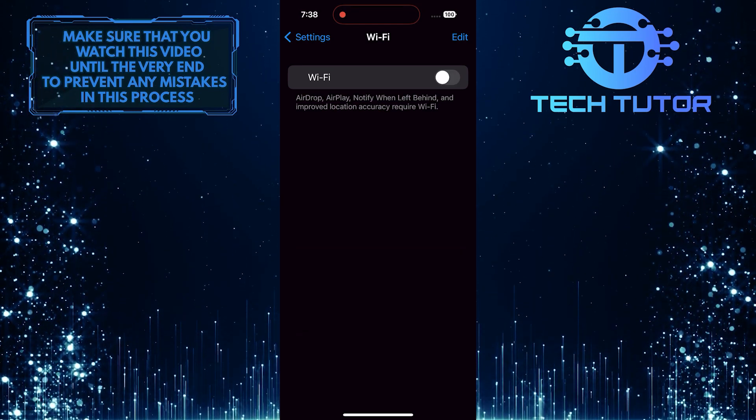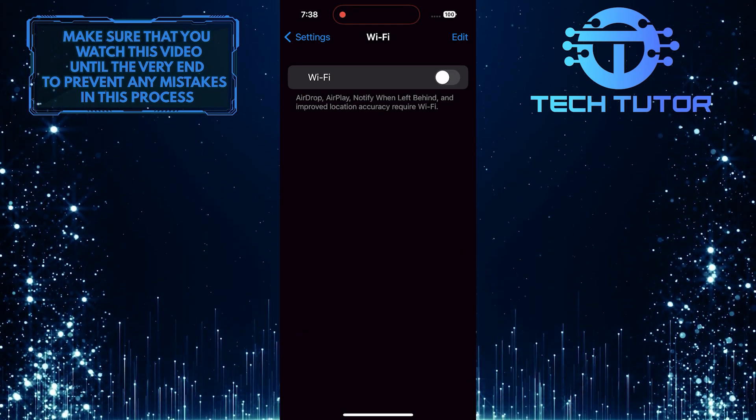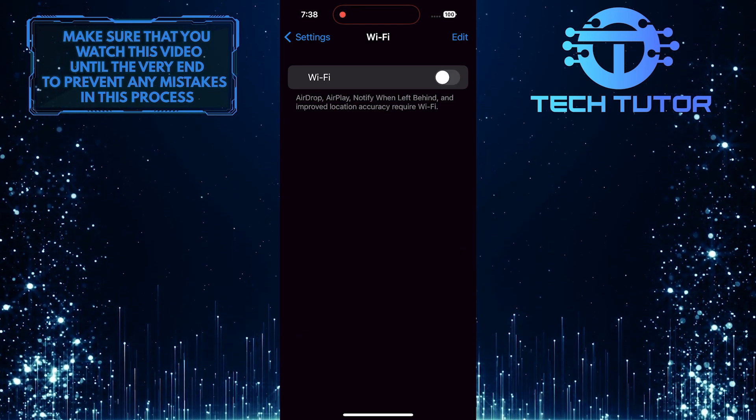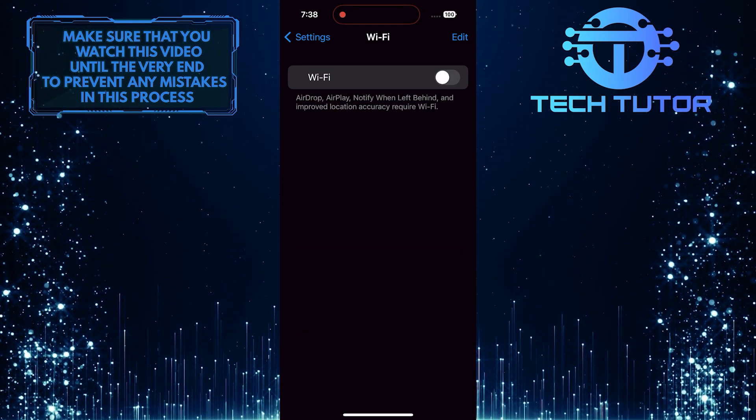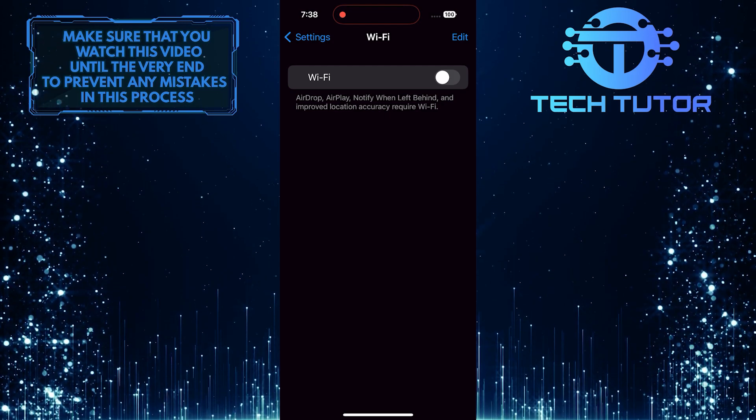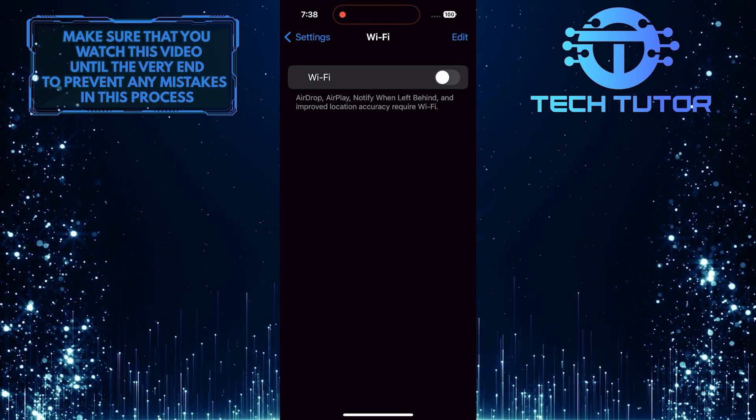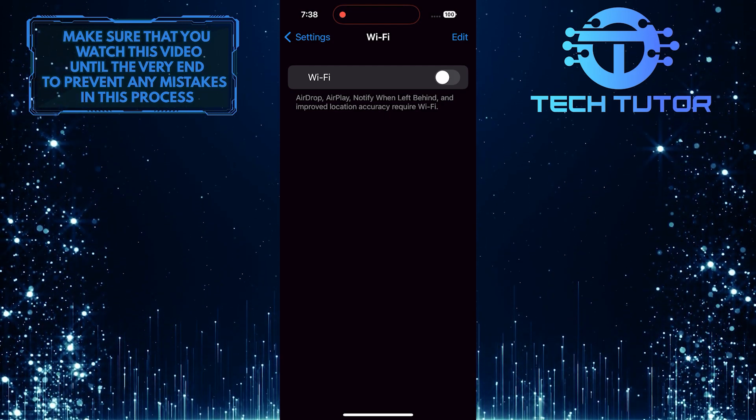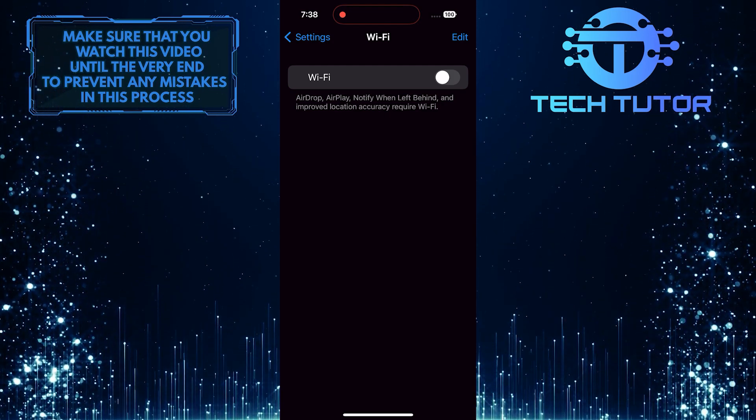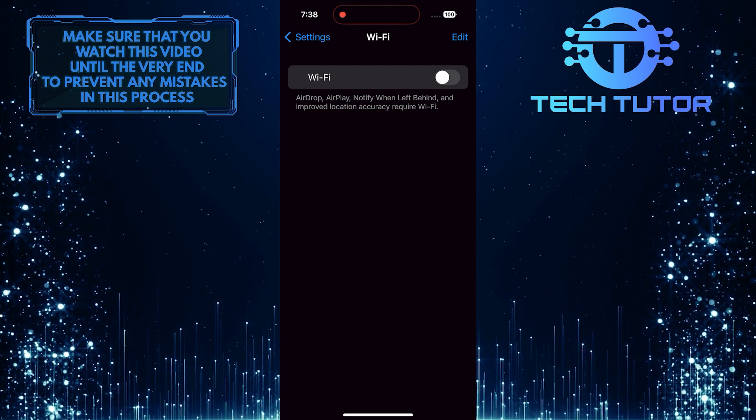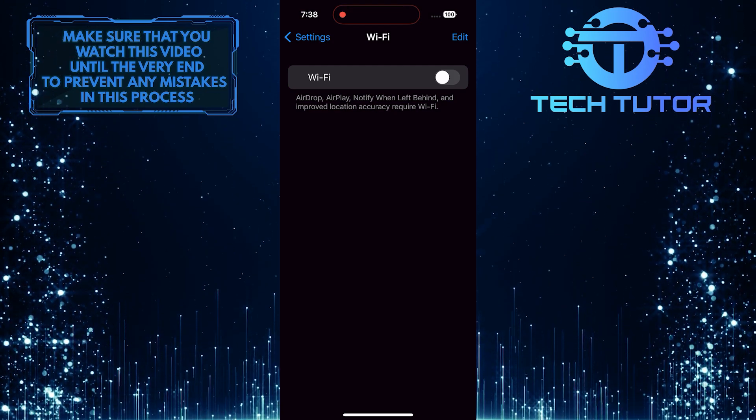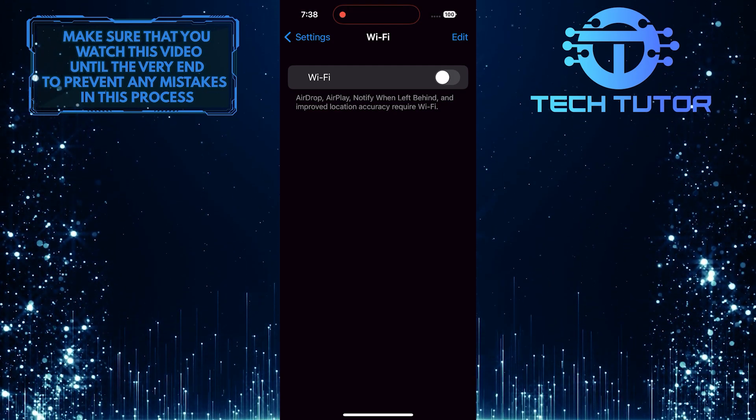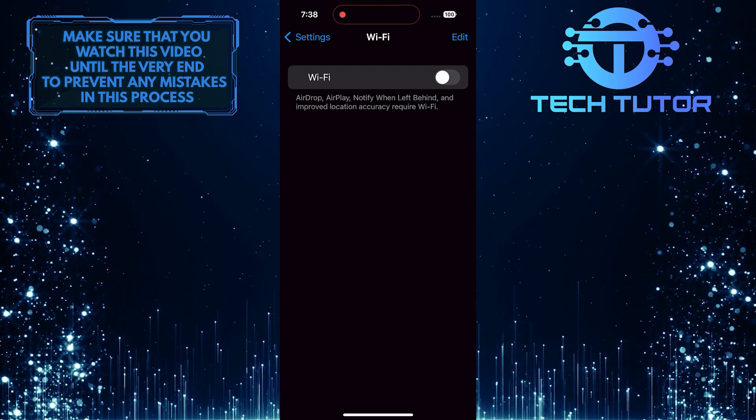By following these steps, you can ensure that your iPhone's Wi-Fi stays off until you choose to turn it on yourself. It's a simple but effective way to manage your phone's connectivity settings and ensure a smoother user experience.